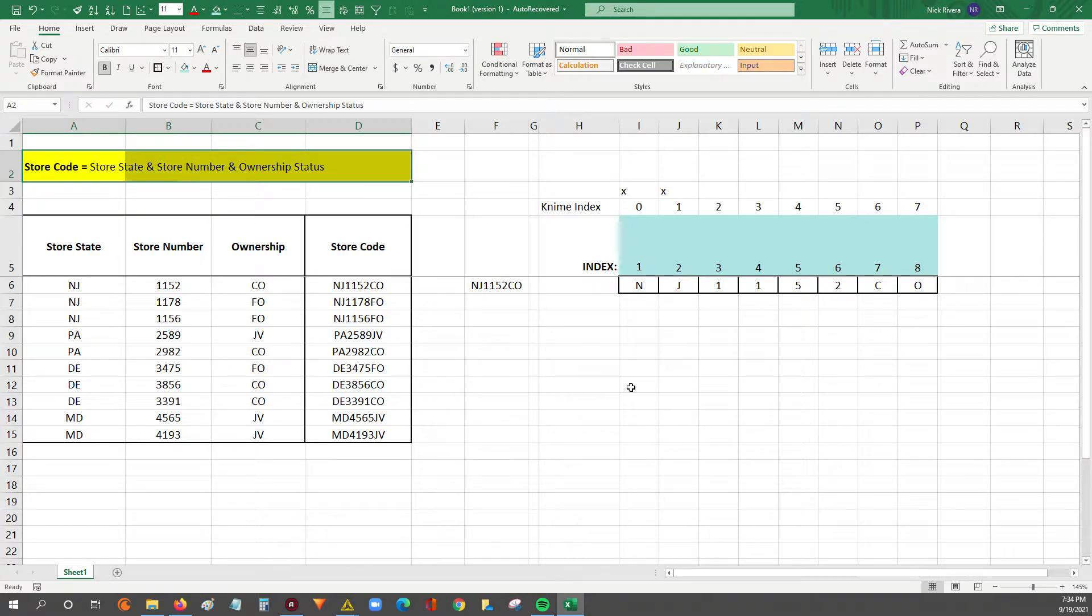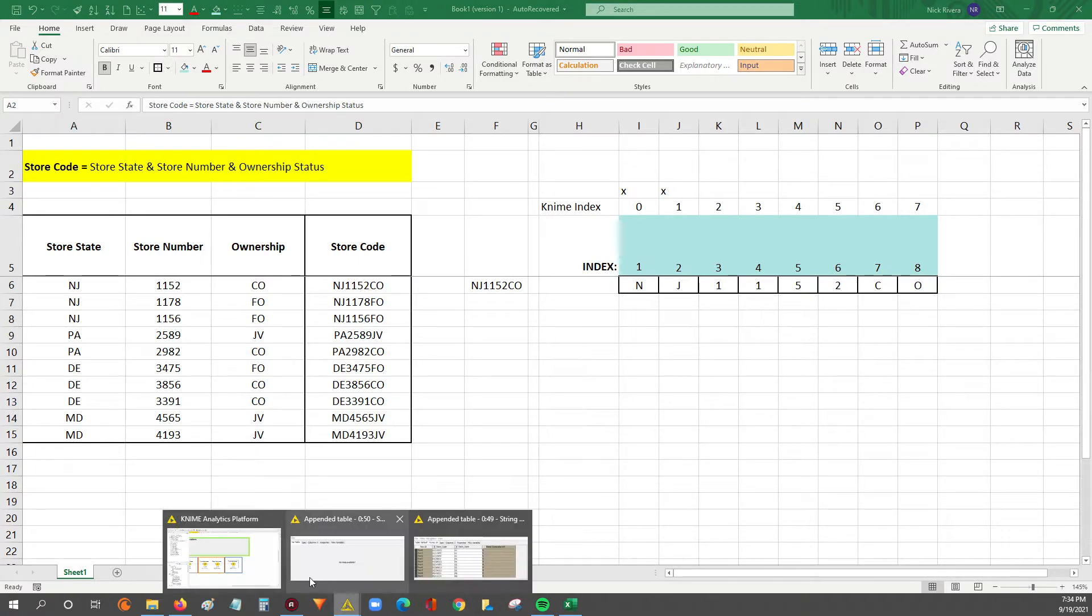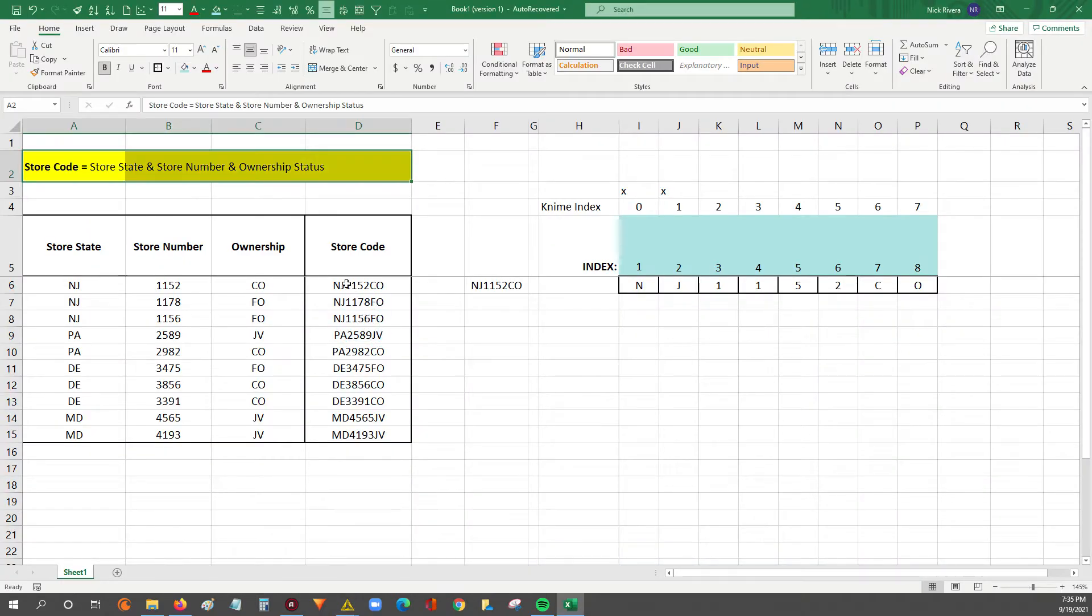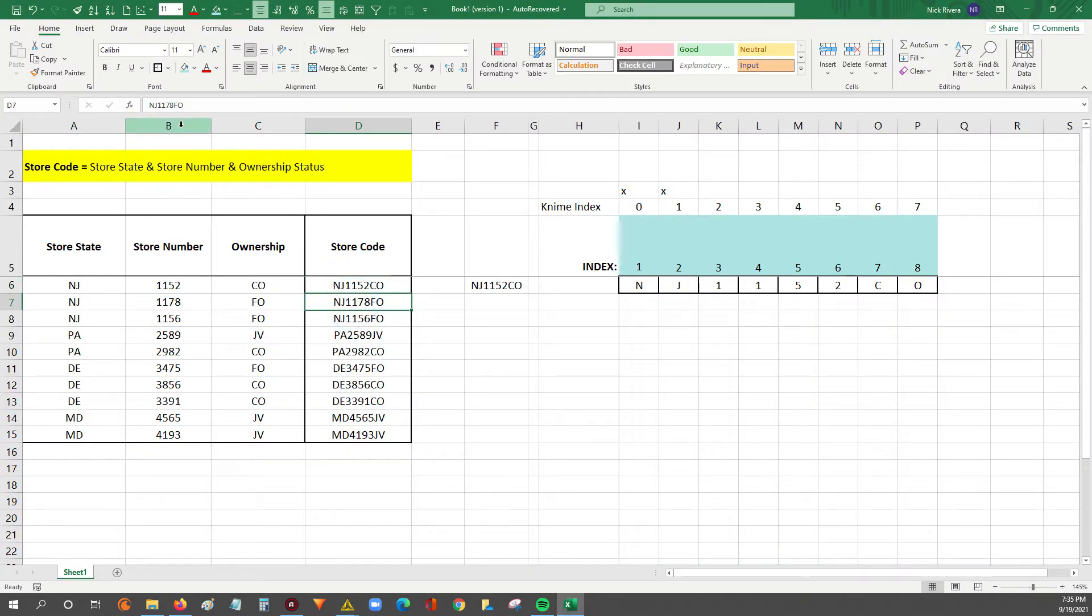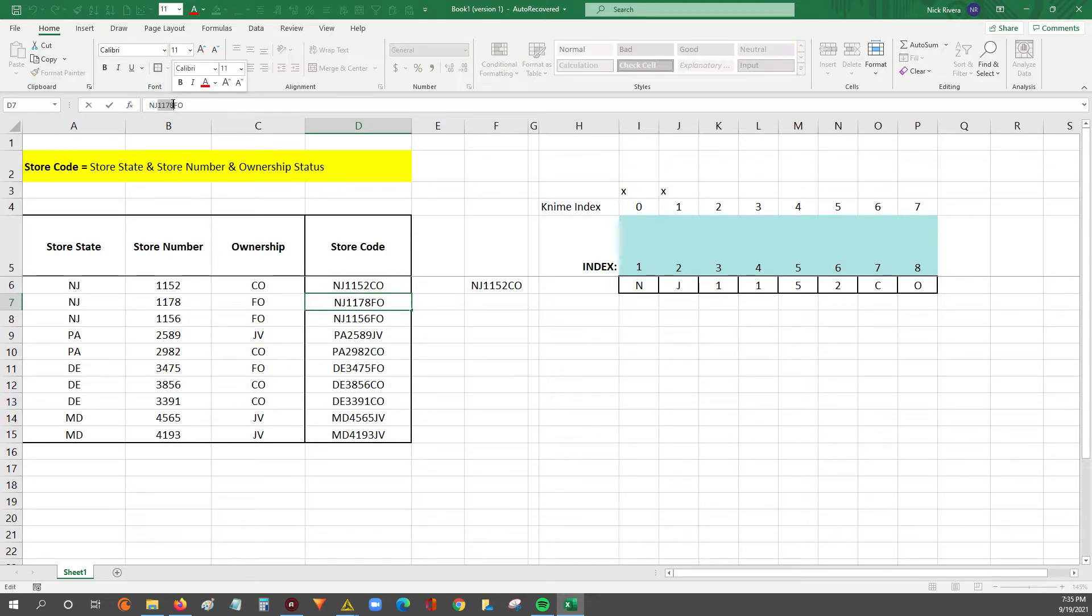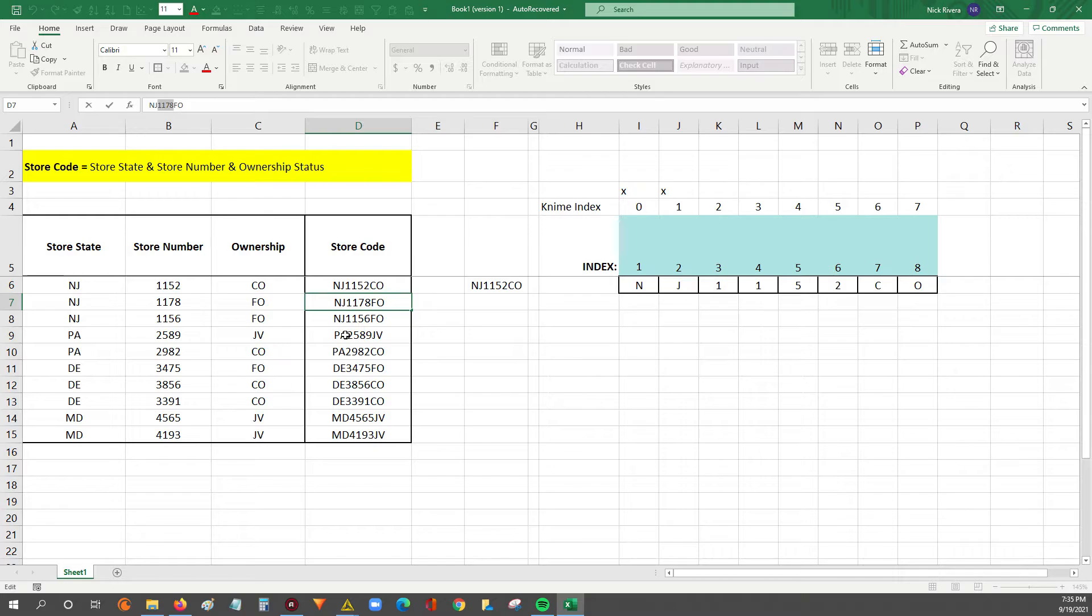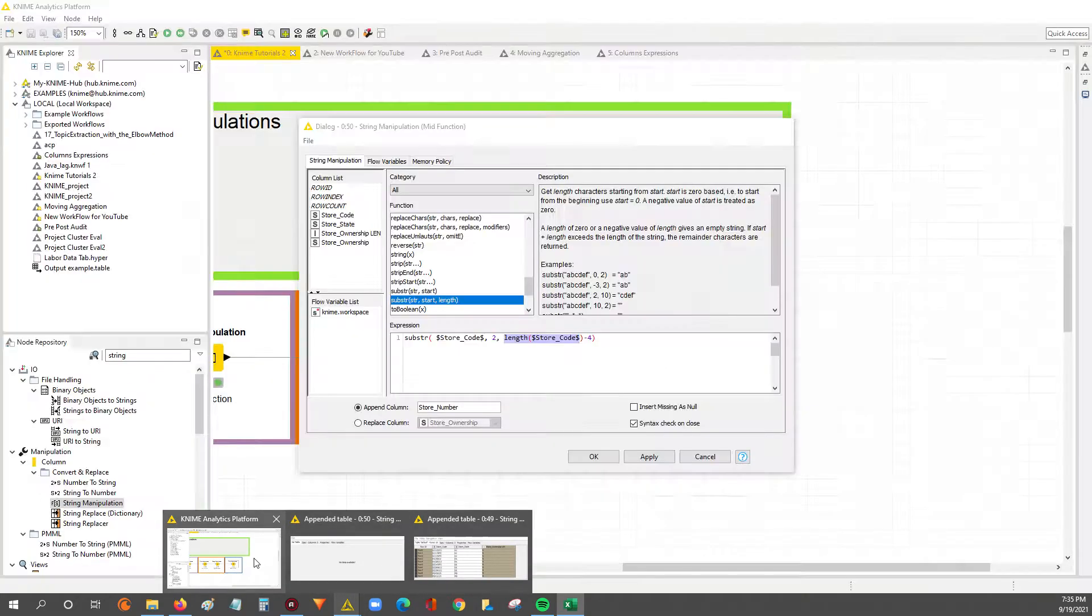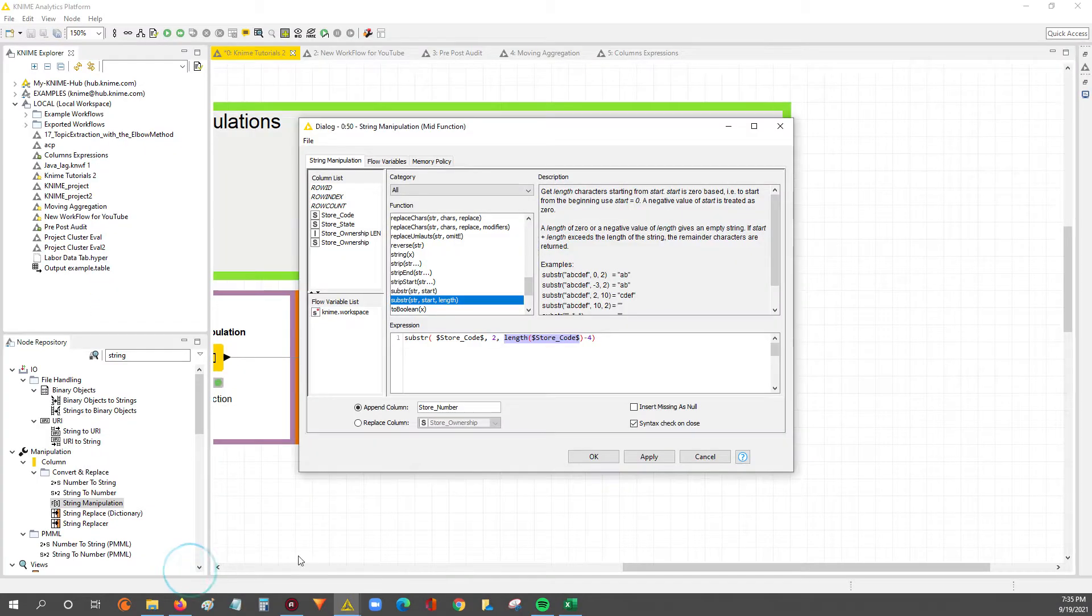So now that we've got the length of the entire string, what we want to do is once we're starting at index 2, we want to pull 4 characters. So we're saying the length of it minus 4, because we know the length is 8, and we're going to take the length of 8 minus 4, that'll give us our 4 characters.